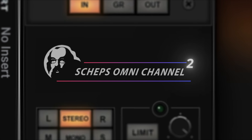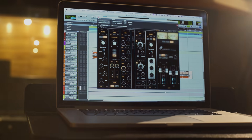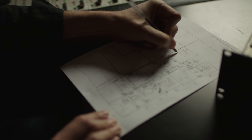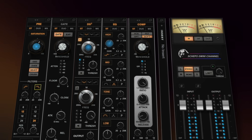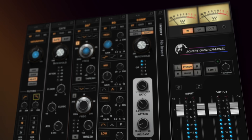I'm Andrew Schepps and welcome to Schepps Omnichannel 2. When the original Omnichannel came out, the idea was to get all of the stuff that I use in a channel strip type format in one window. Now we've taken that idea and pushed the envelope to get it more into the sculpting and sound design arena, as well as all the classic tools you're used to.